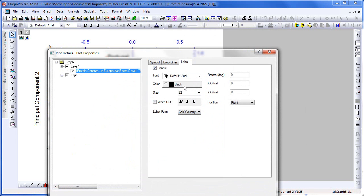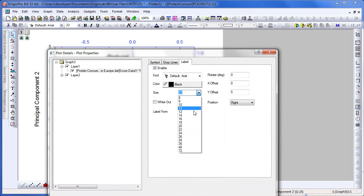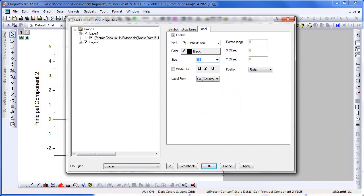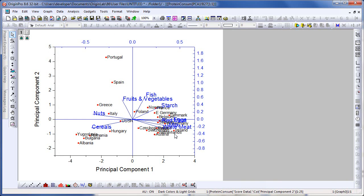We can come back in and decrease the font size a bit. Down here, our Western European countries are clustered around the animal protein group, indicating that their primary source of protein is animal protein. Countries near the Mediterranean rely more on fish and fruits and vegetables. Eastern European countries rely more on cereals and nuts for their source of protein. This concludes this presentation. Thank you for watching.